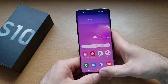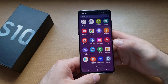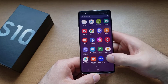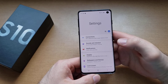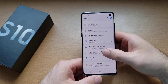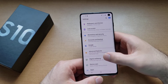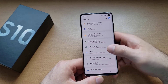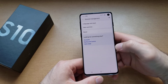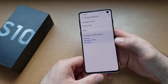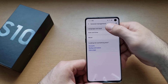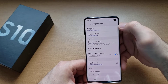What we're going to want to do is start off by going into settings. I swipe up to where I find all my apps and select settings. From here we can go ahead and scroll down until we find general management and select that.